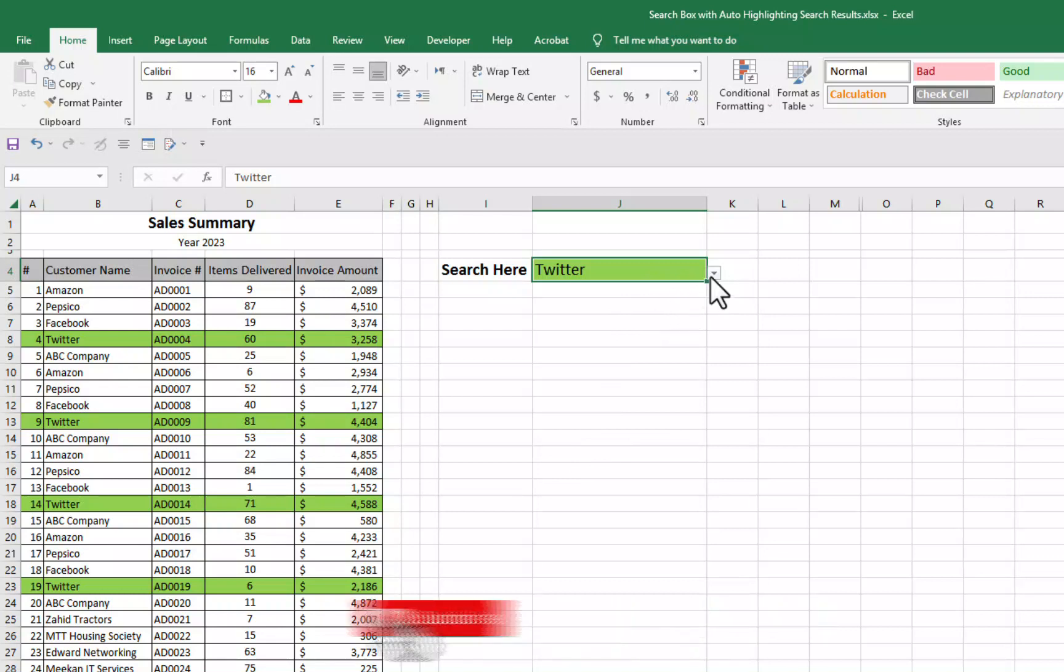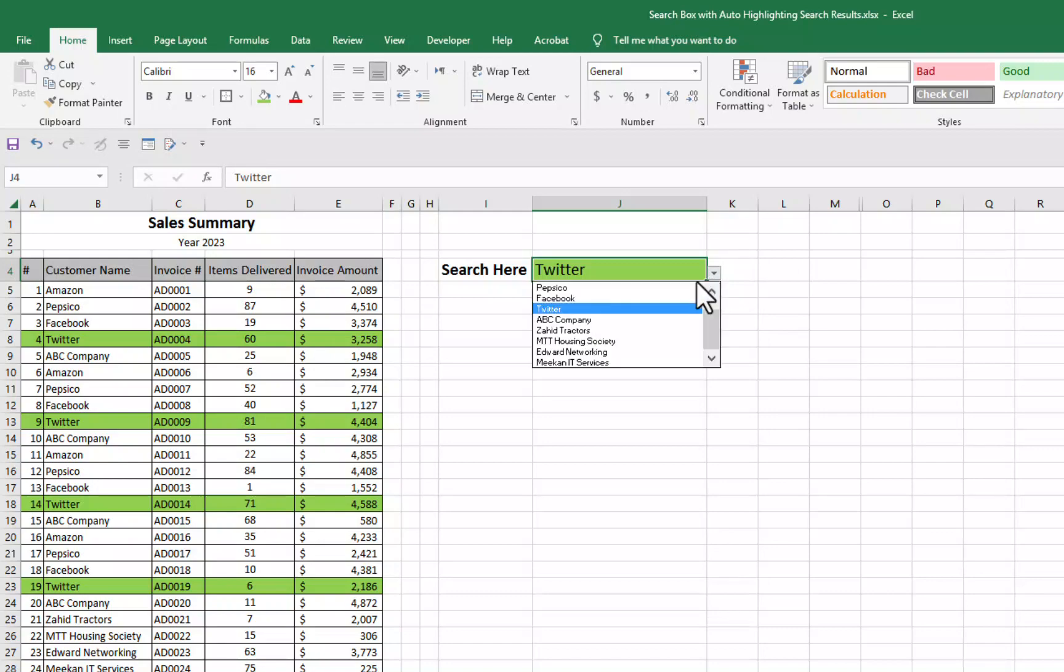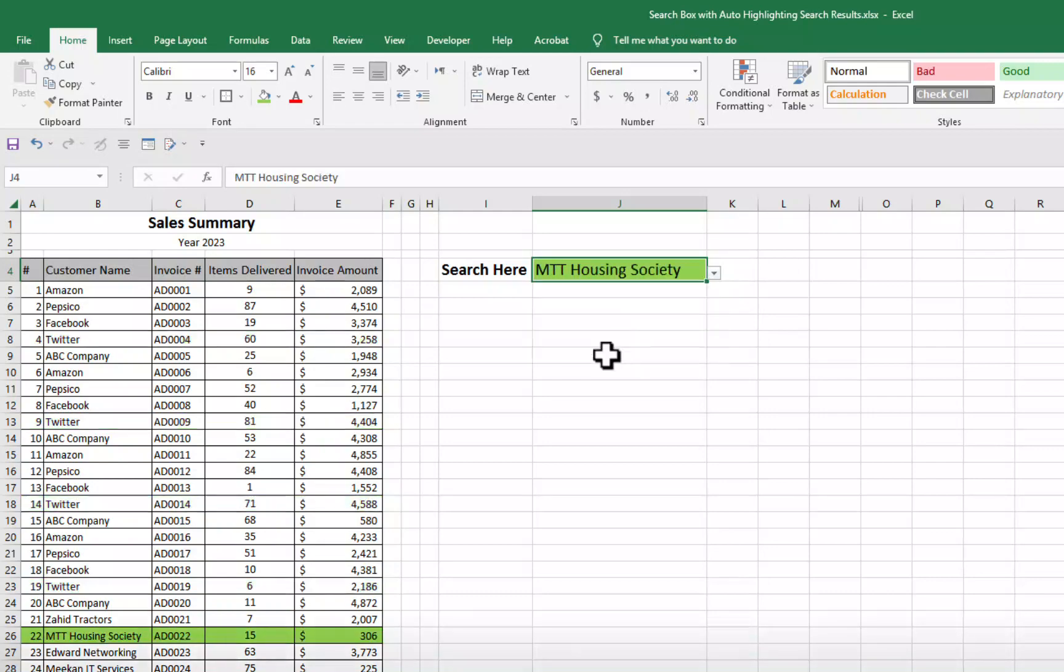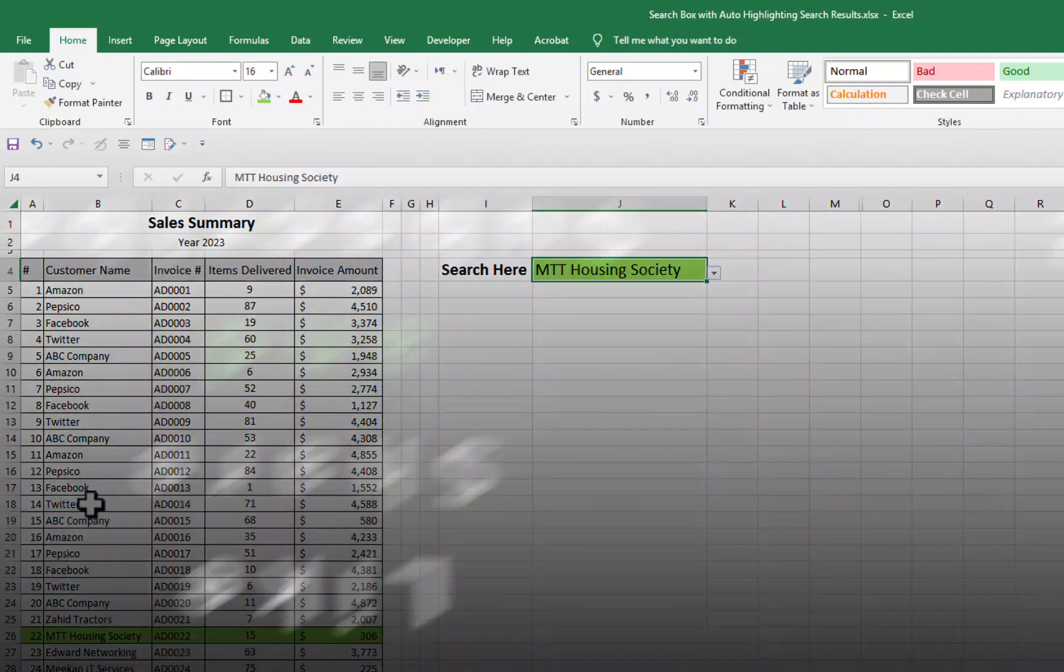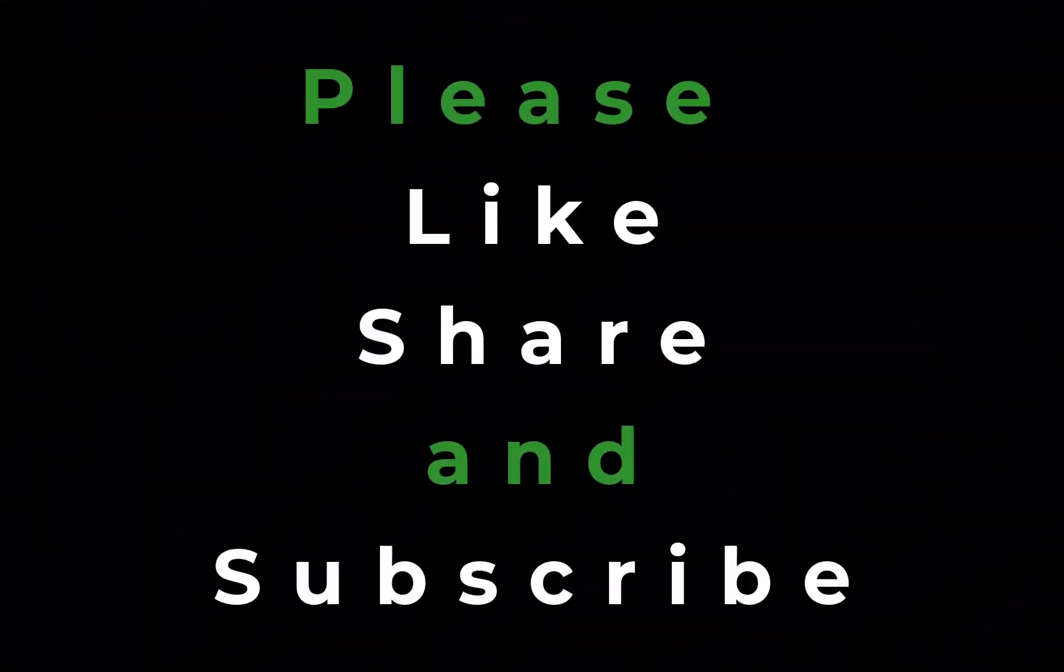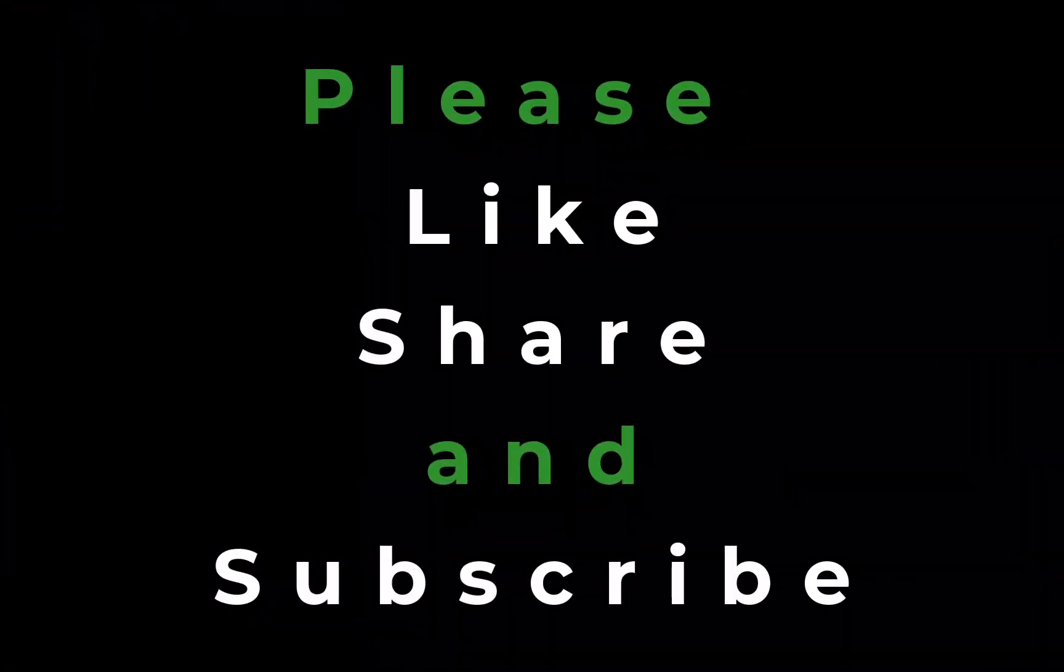So friends that's all for today. If you like this video, if you like this tutorial, don't forget to give thumbs up. Don't forget to subscribe our YouTube channel, Microsoft Office Tutorials. And at the end, please don't forget to share this knowledge with your friends. Thanks for watching. See you next video. Bye bye.